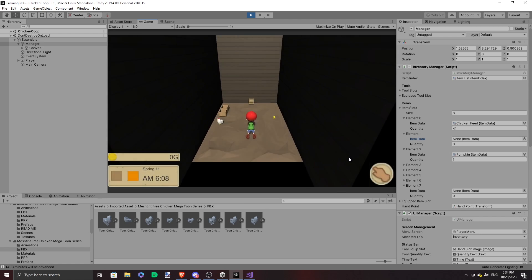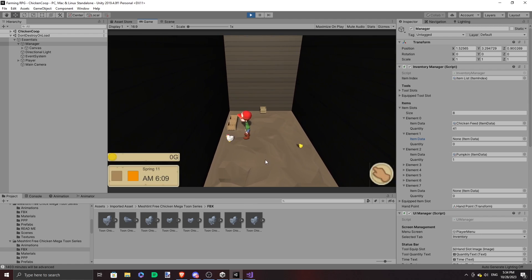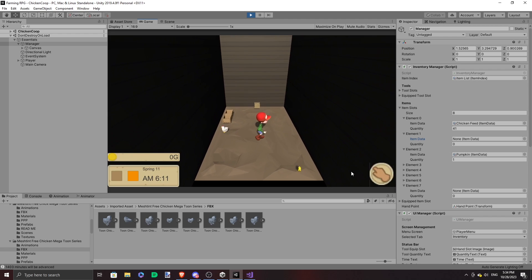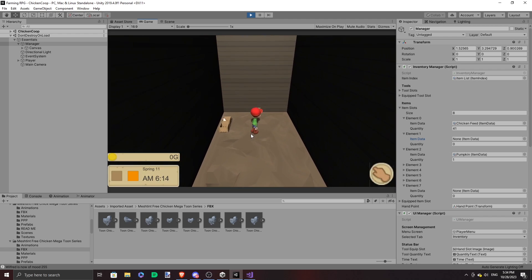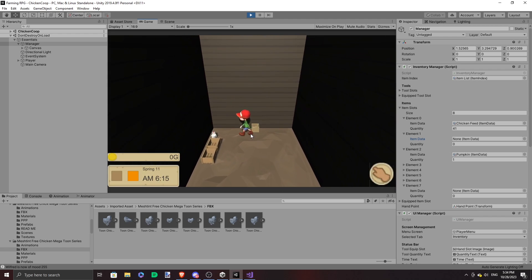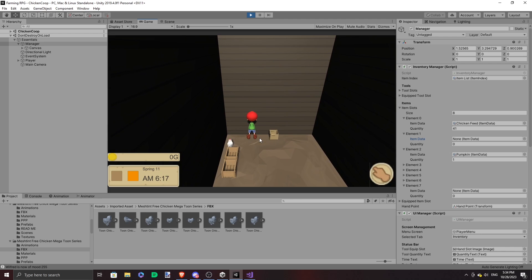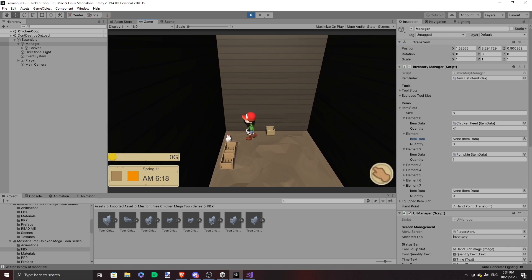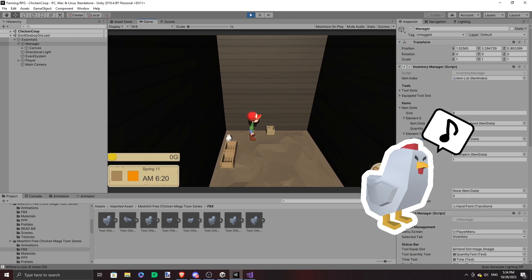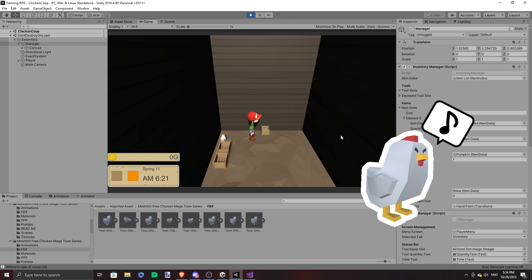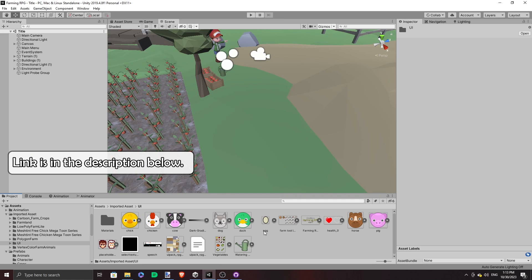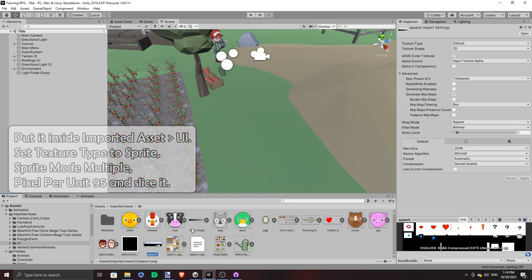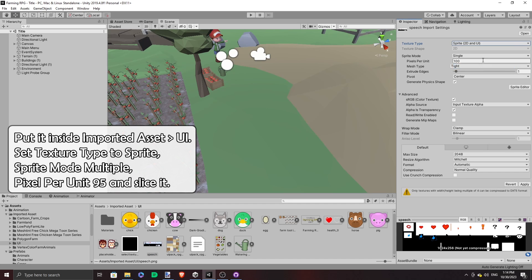So right now, when you talk to this newborn chick or chicken, it's so boring — all it tells you is how it feels. So let's add some additional feedback and add speech bubbles to the animals. I made a spritesheet of speech bubbles, let's bring it in.